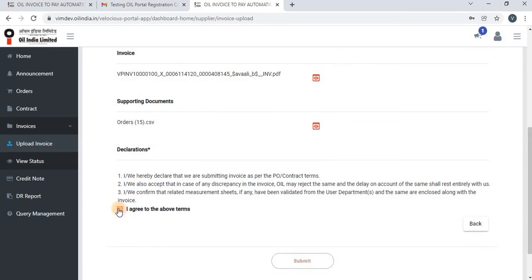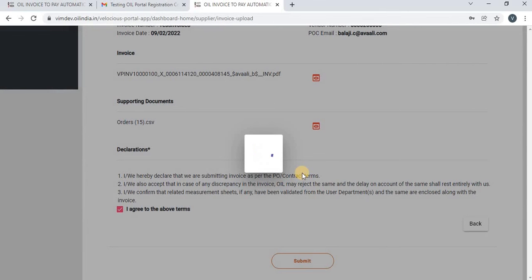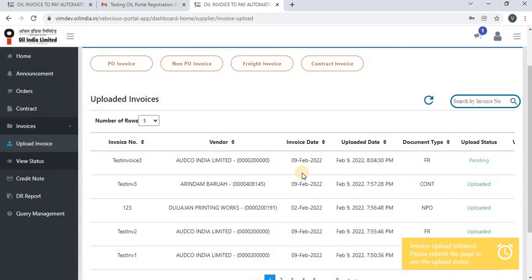The vendor has to agree to the terms to proceed further. Once they agree, they have to click on Submit. It will ask for confirmation whether you are sure to upload the invoice. Click on Confirm to upload the freight invoice. Once confirmed, a message will appear saying 'Invoice upload initiated — please refresh the page to see the upload status.'